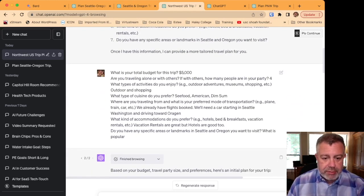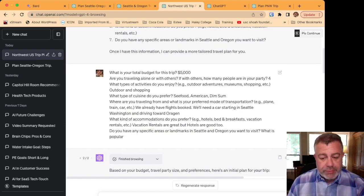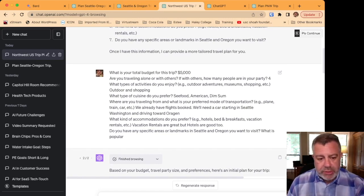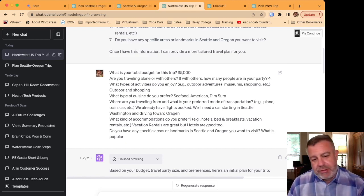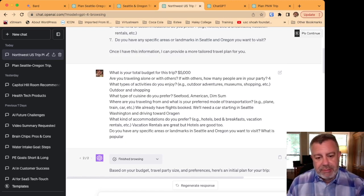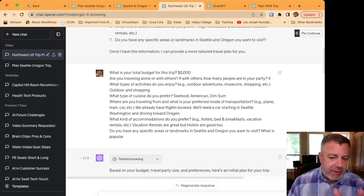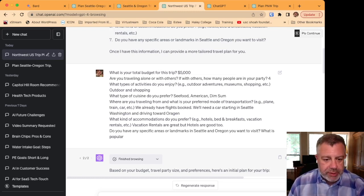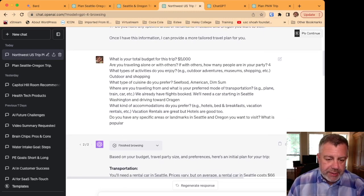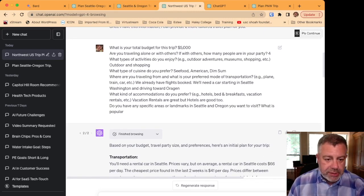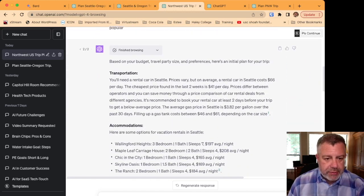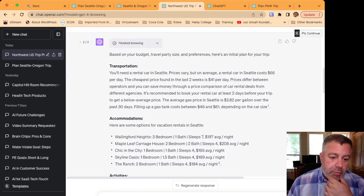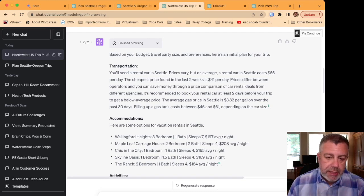So I went back and kind of responded and some of the stuff I'm like, all right, what's popular in Seattle or Oregon? Here's let's say 5,000. I want seafood, American, and dim sum of the types of cuisine we like. And I said, we already have flights booked, but we can get a car starting in Seattle, Washington, and we're going to drive to Oregon.